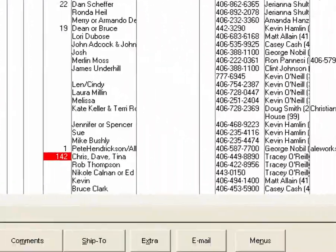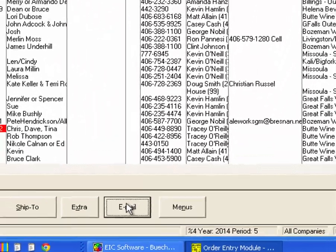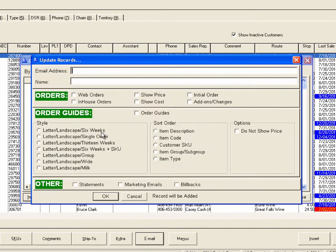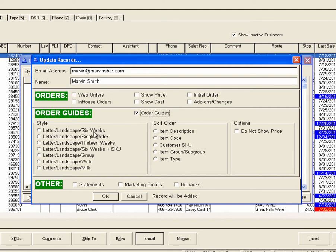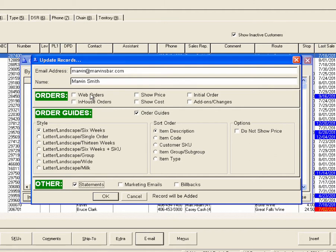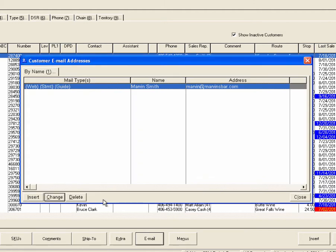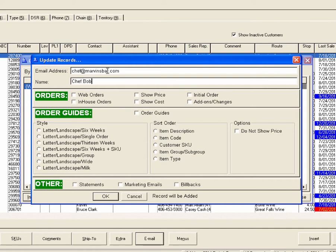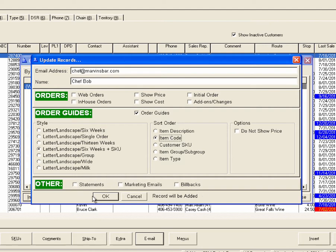Let's take a look at how that's configured. So go Marvin's Bar and Grill, you click on email and here you can set up Marvin at marvinsbar.com. You can say that he likes to get his order guide in a six-week format sorted by description and he also likes to get account statements and copies of his web orders. But he may have a chef there that likes it a different way, so chef at marvinsbar.com might like to get it sorted differently but no account statements for him.